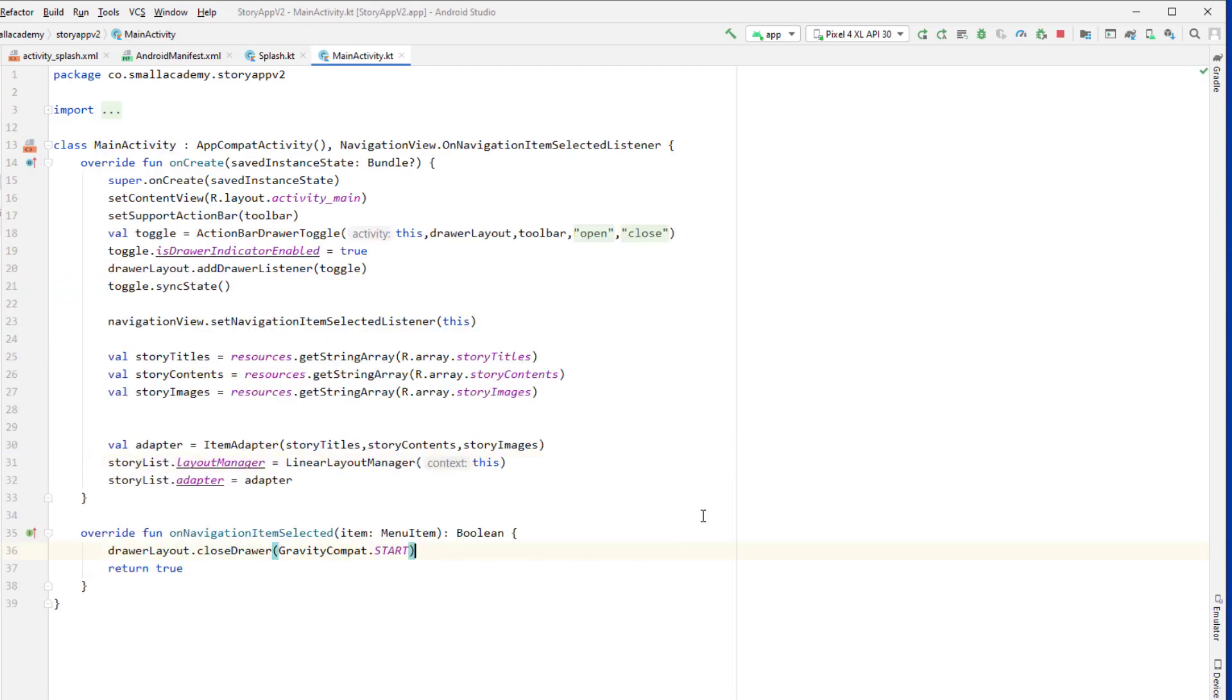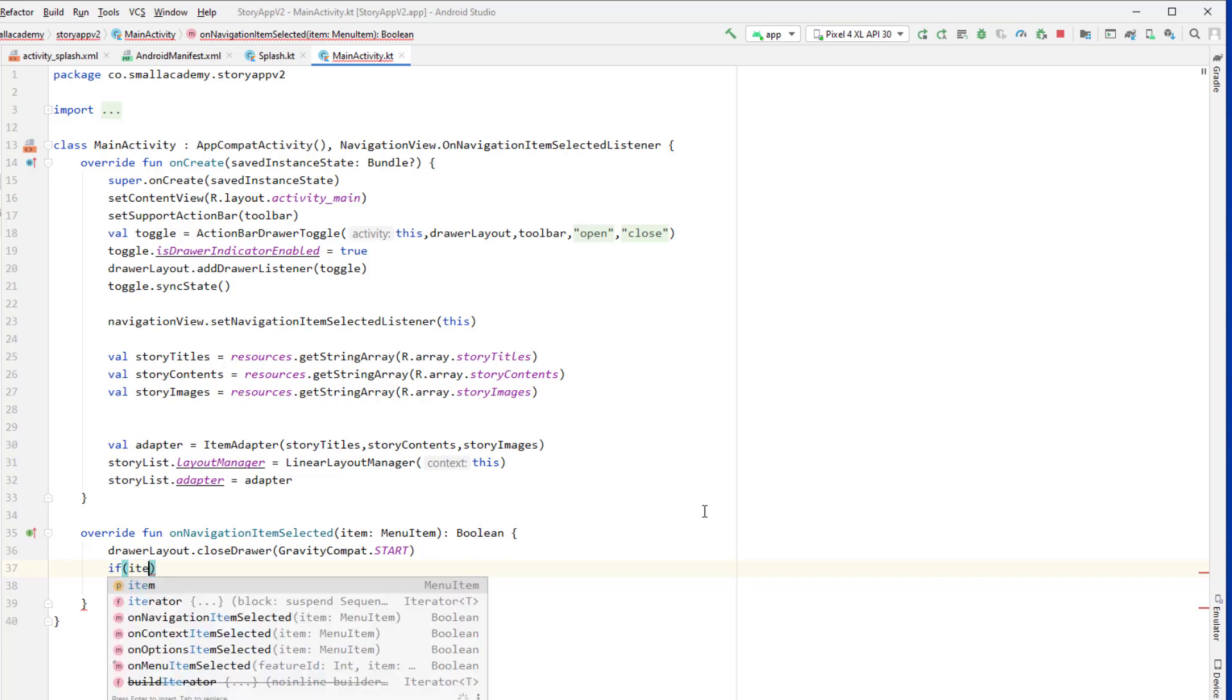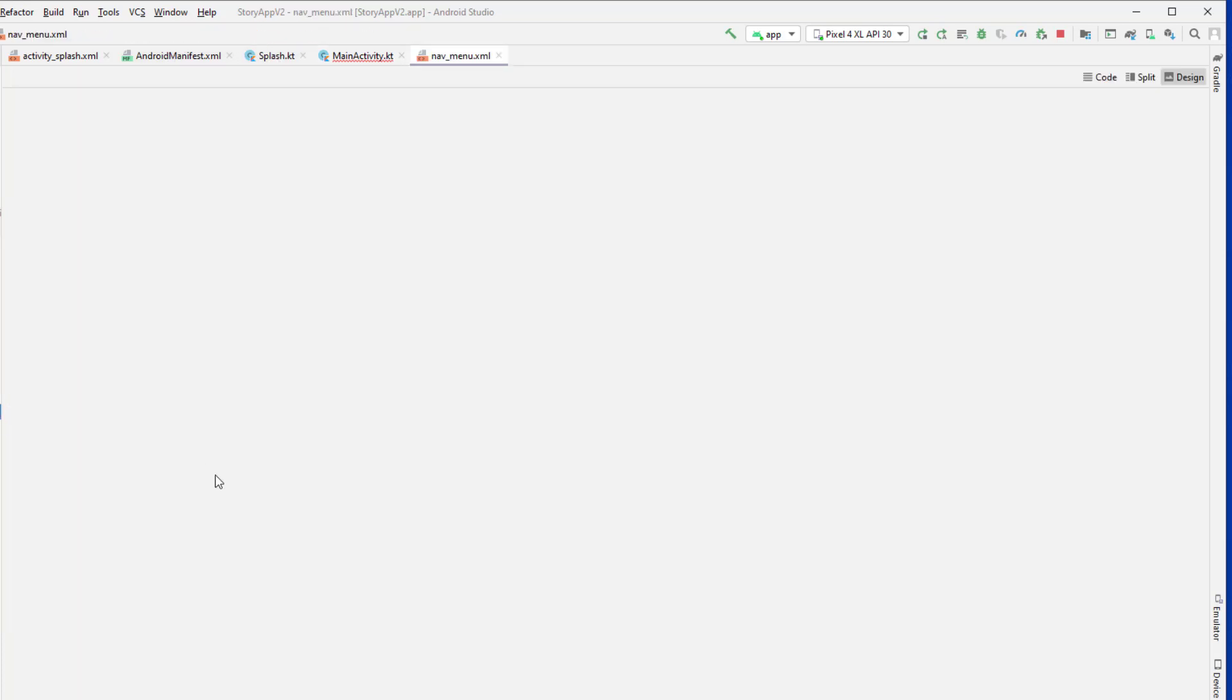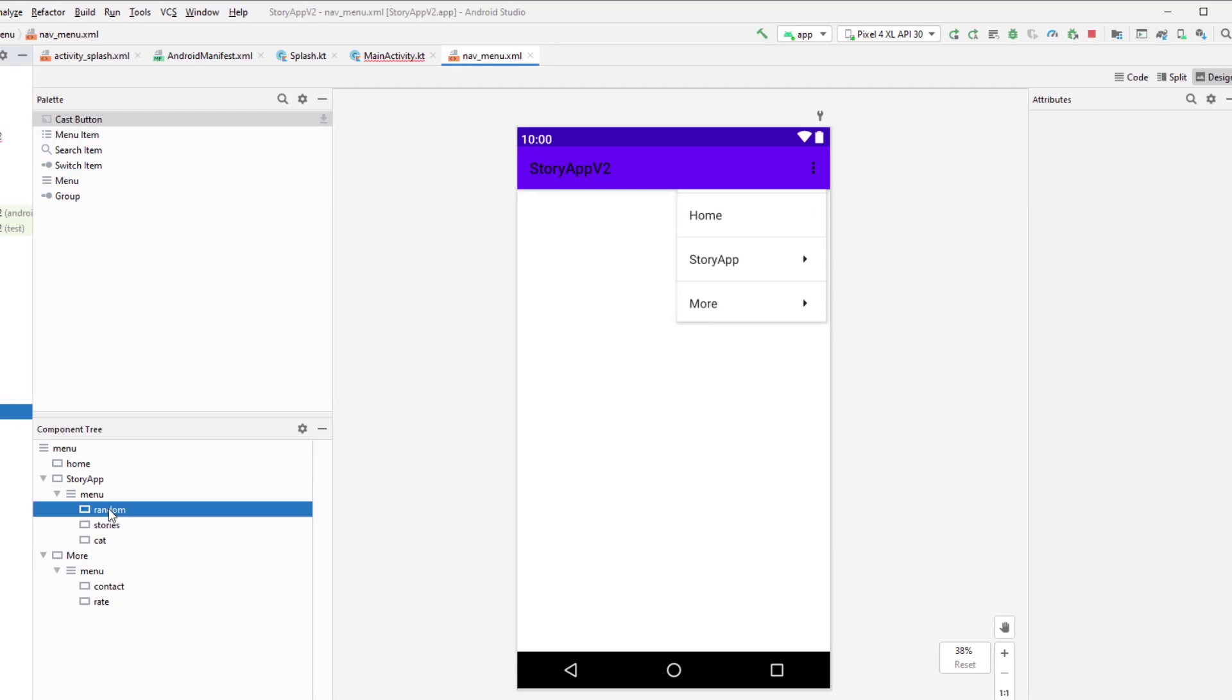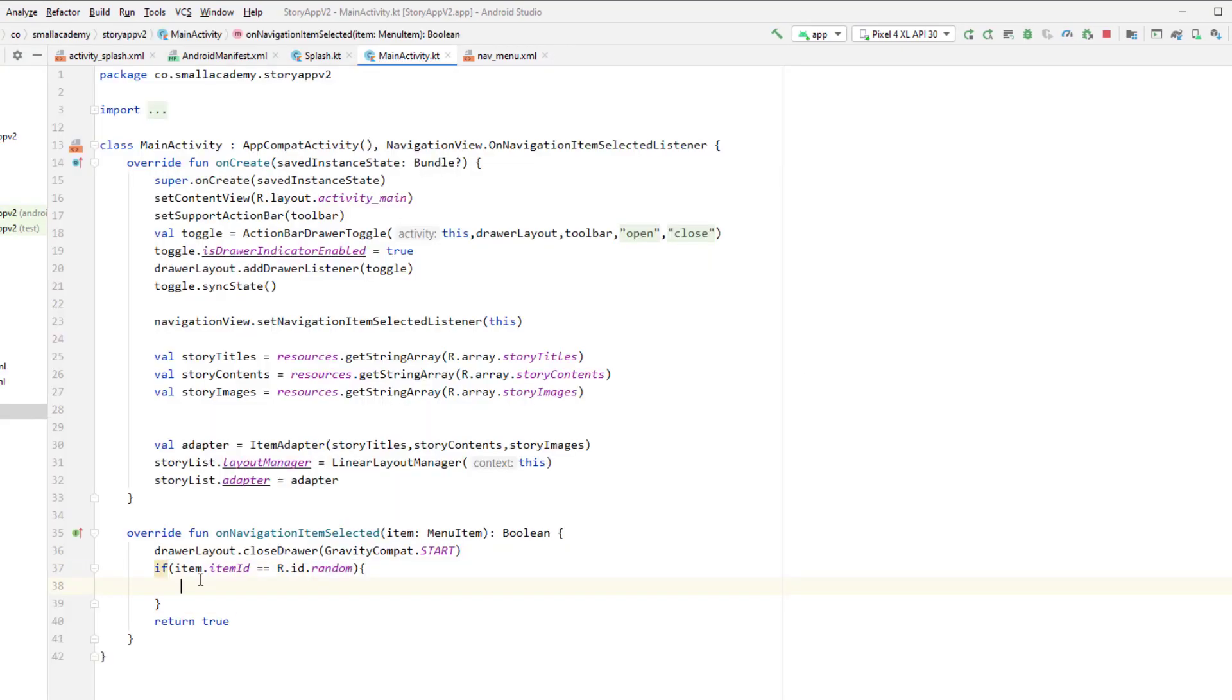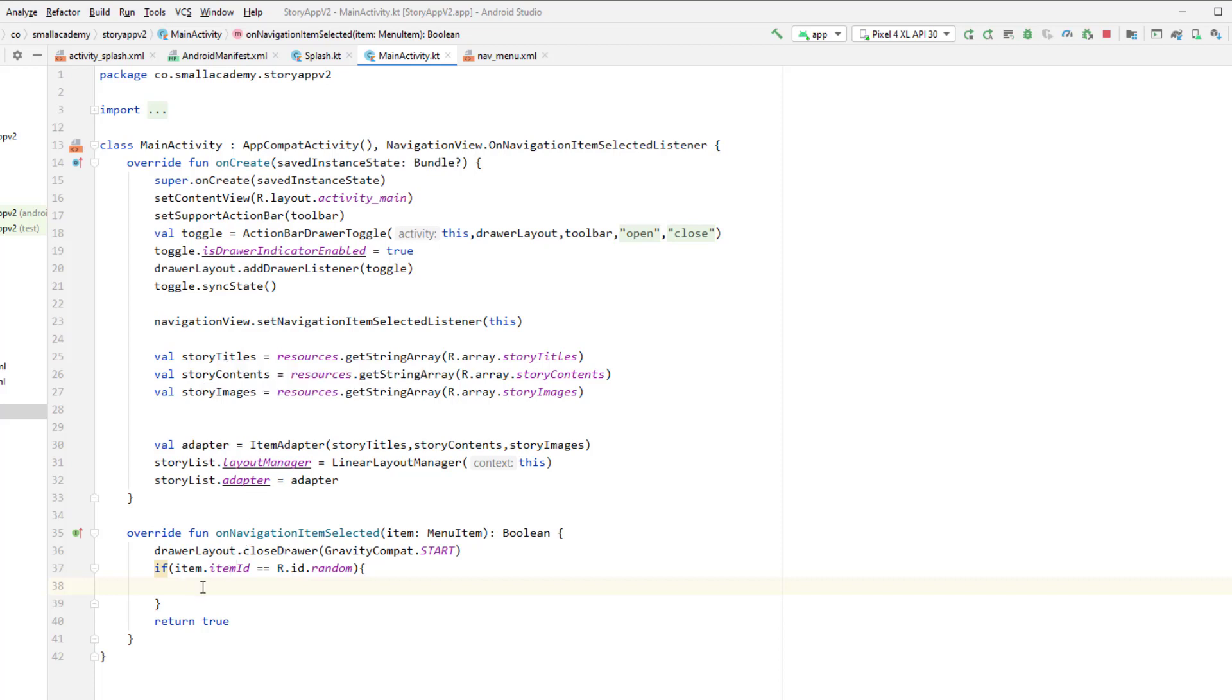And just after this here we'll handle the click on our button. So I can use if here, and if the random history button is clicked, so I can do that by using item dot item id is equals to r.id.random. And this random is the id of our menu, so if I go to the navigation menu here, and if I click on random, you can see we have id as random. Okay, so the logic behind loading the random story is that we already have the total number of stories available to us, right? So what I want to do is I want to generate the random number between zero to the maximum number of stories available to us.